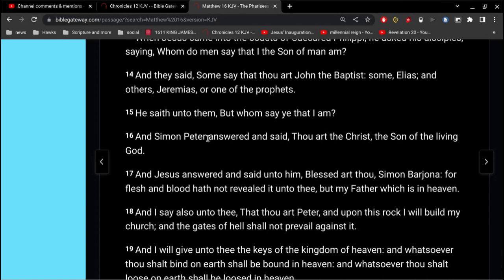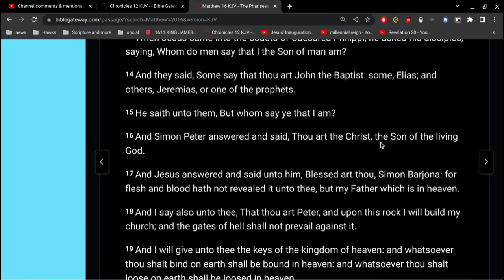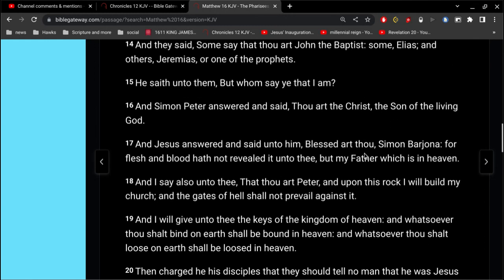And Simon Peter, remember that name, answered and said, Thou art the Christ, the Son of the living God.